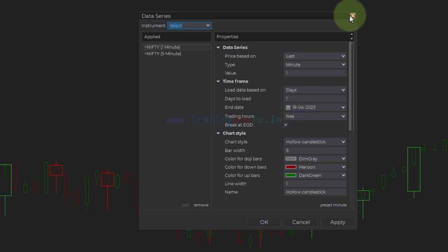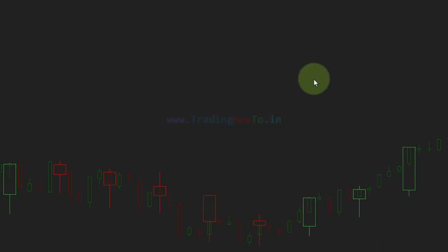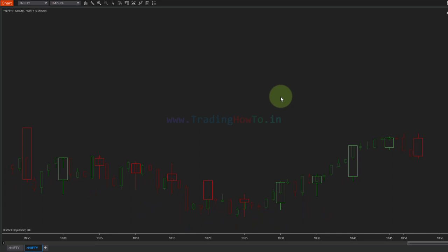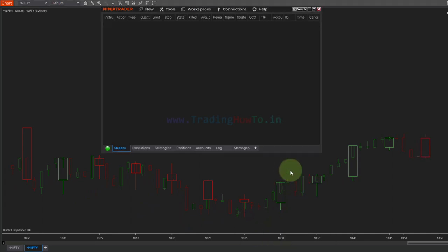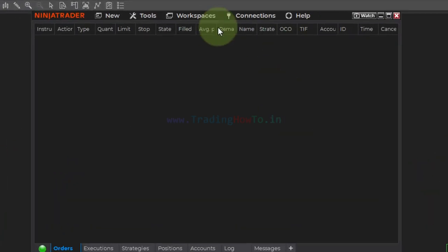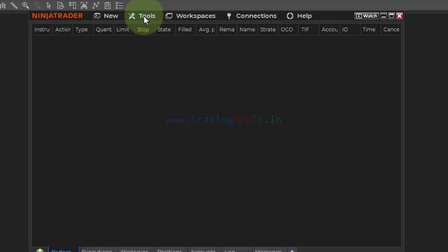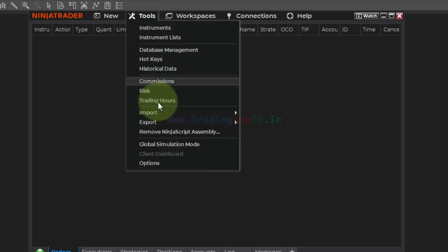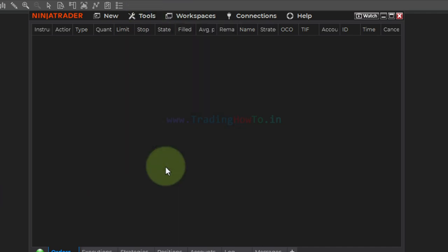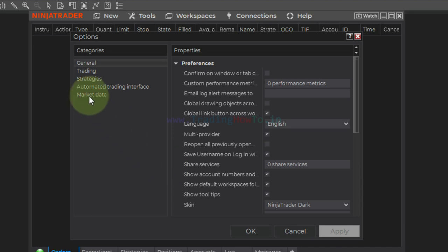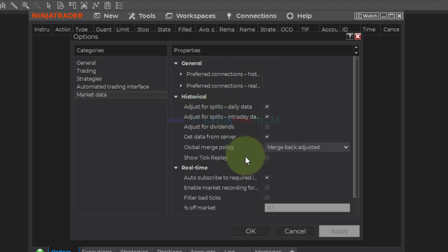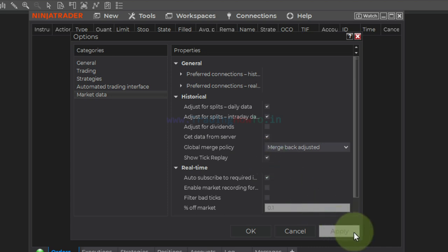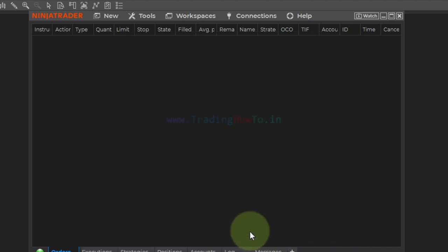In order to enable tick replay, first we need to go to the NinjaTrader control center. Here we will click on Tools, then click on Options, and then click on Market Data. In this historical section we can see an option called show tick replay. We need to check this and then click Apply and OK.